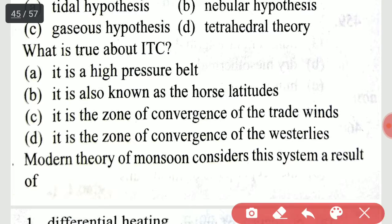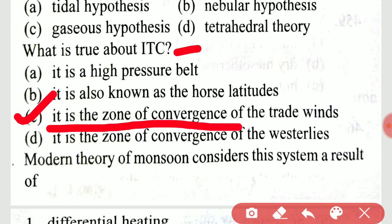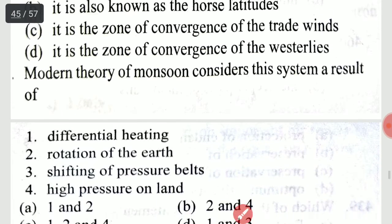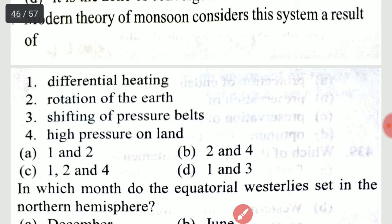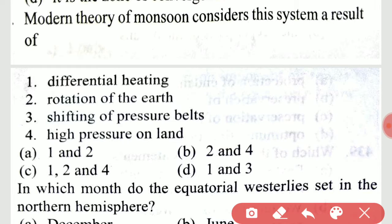What is true about the ITCZ? It is the zone of convergence of the trade winds. The modern theory of monsoon considers the system a result of differential heating, rotation of the earth, and shifting of pressure belts.